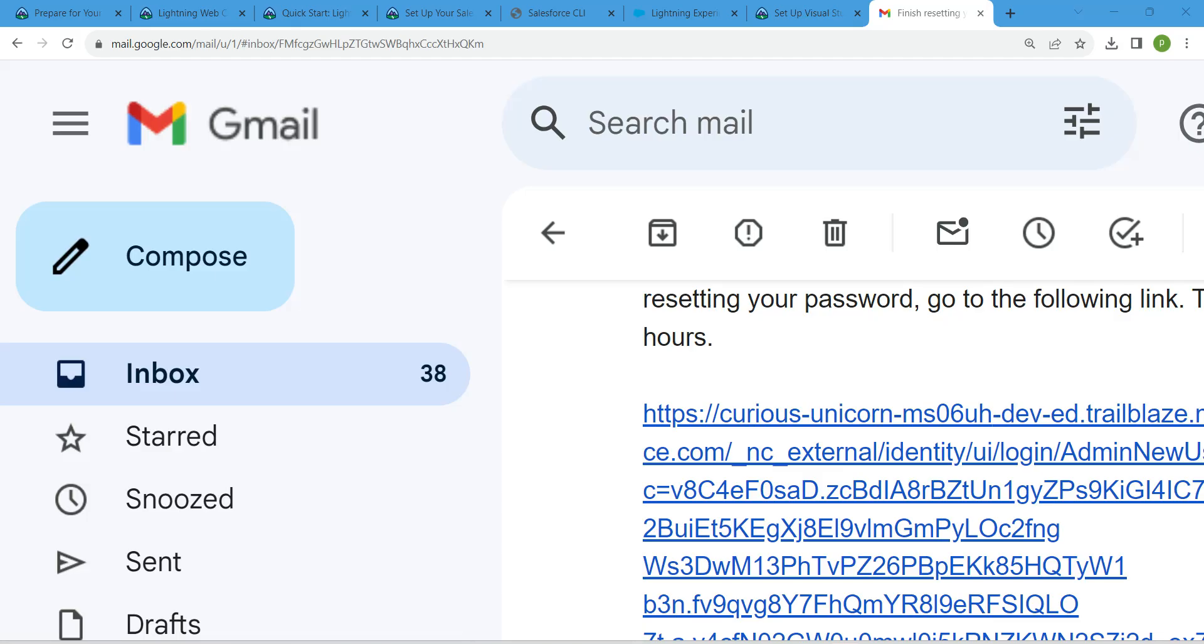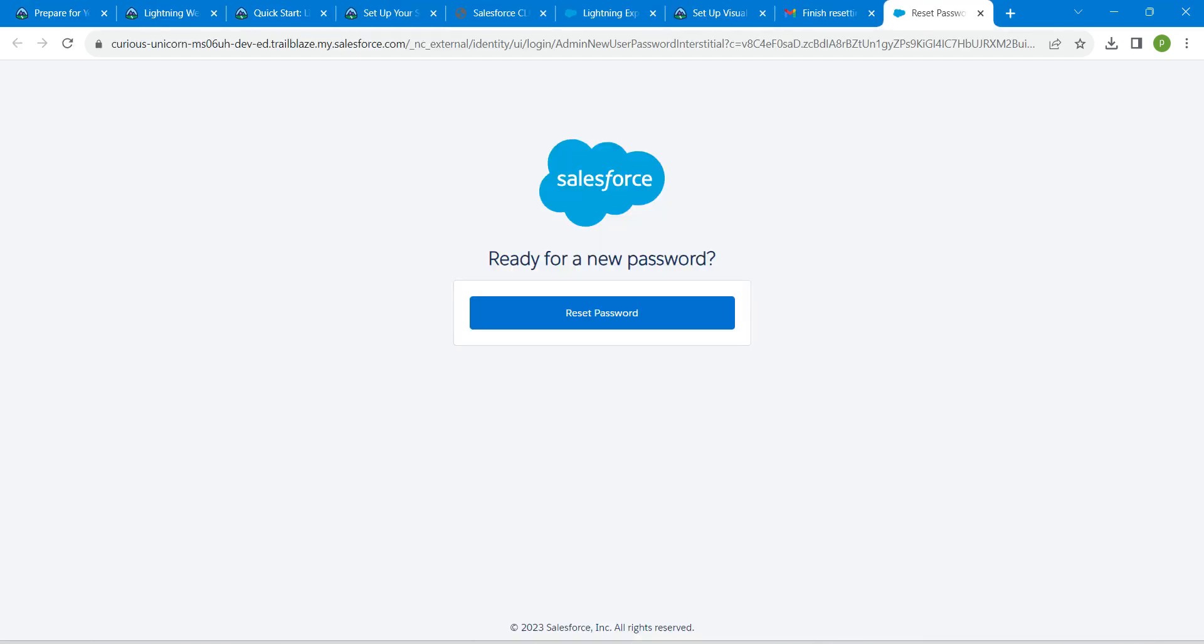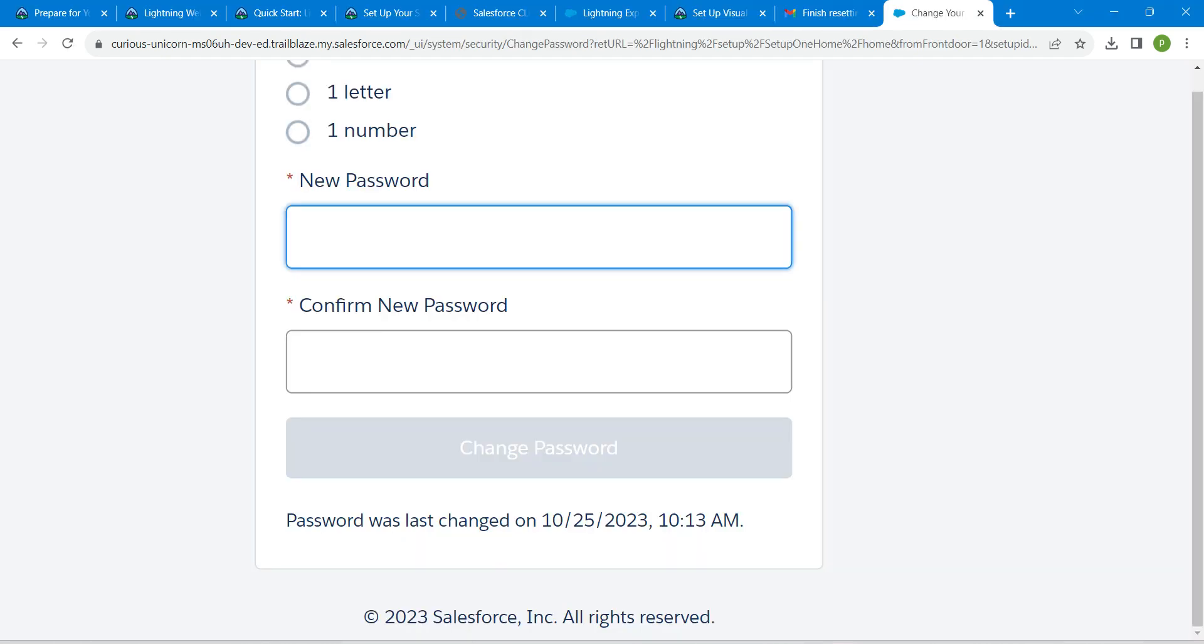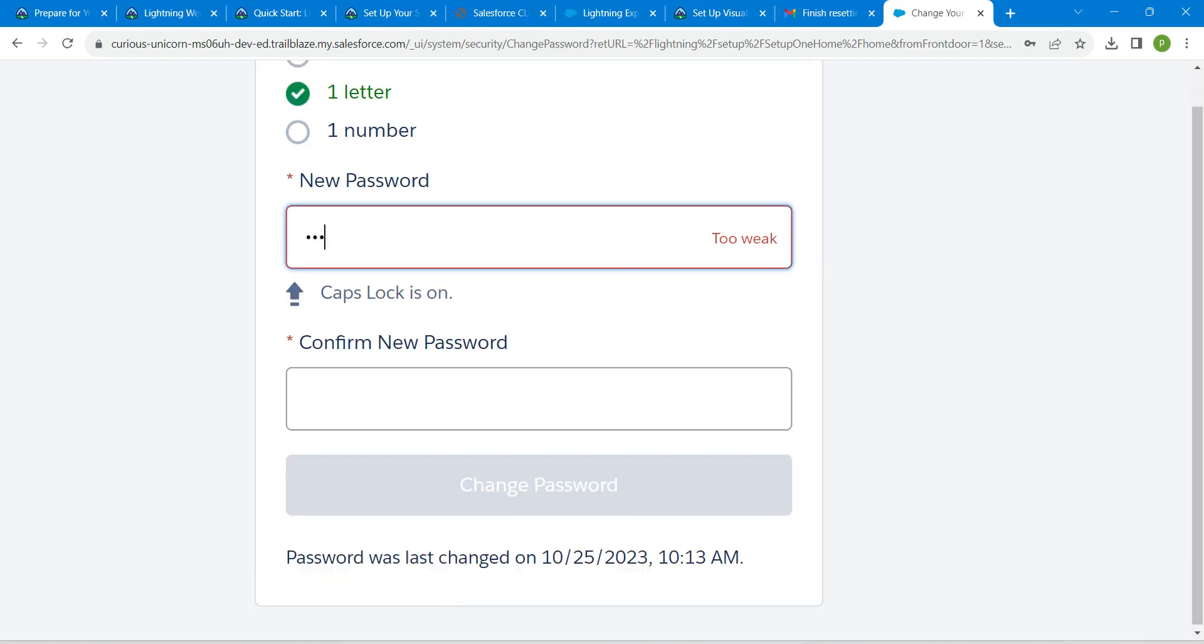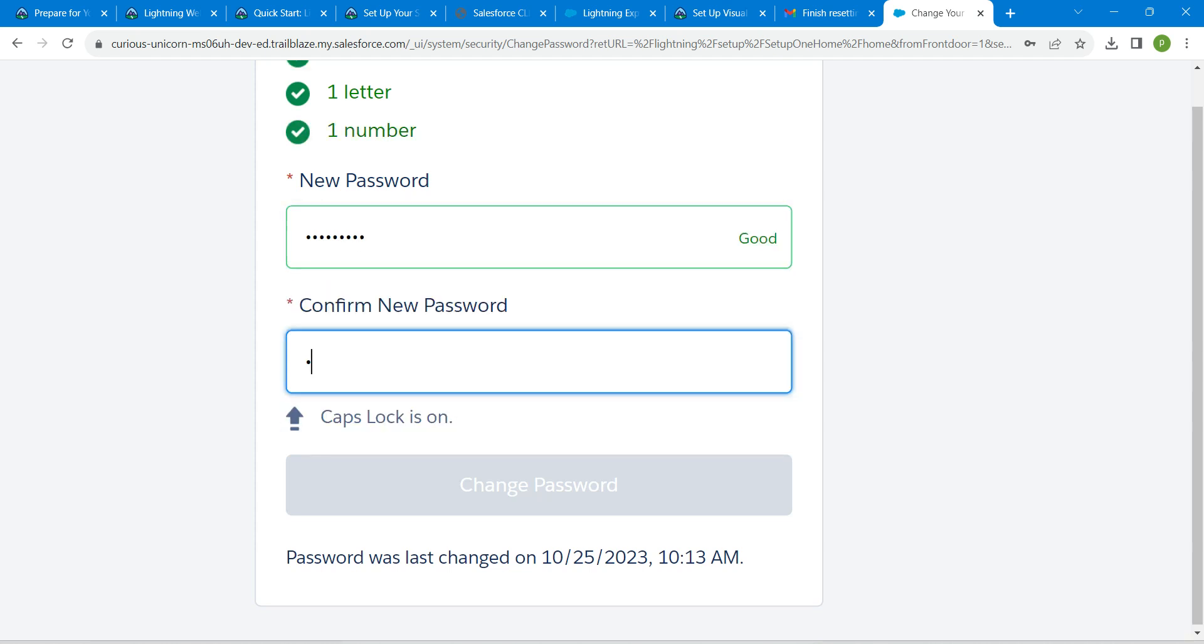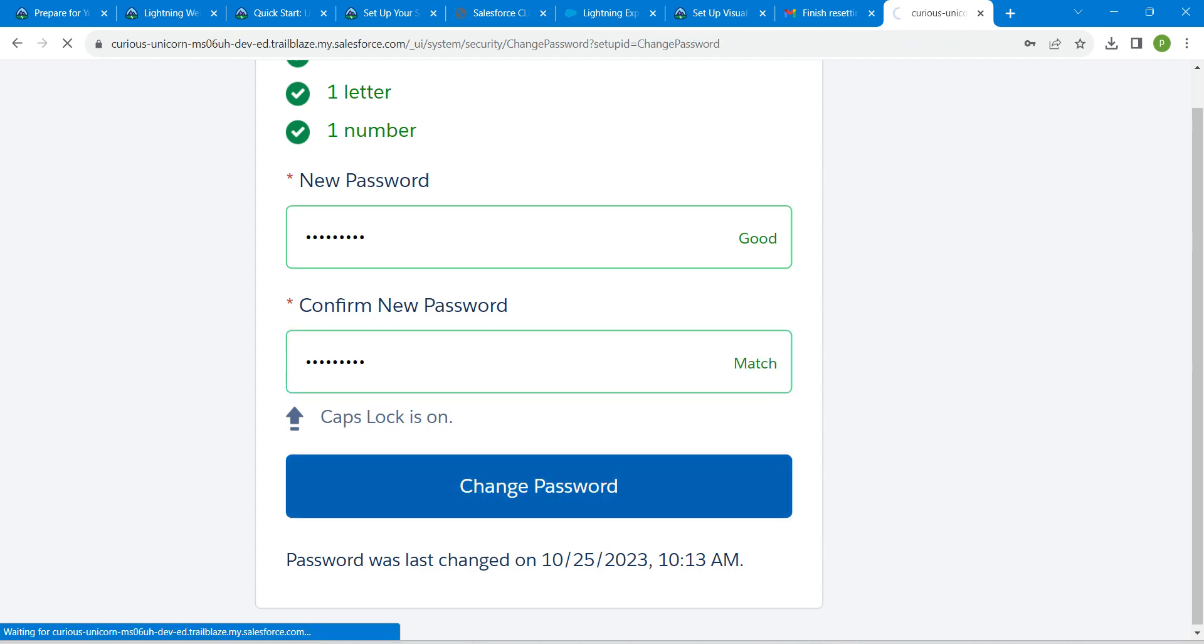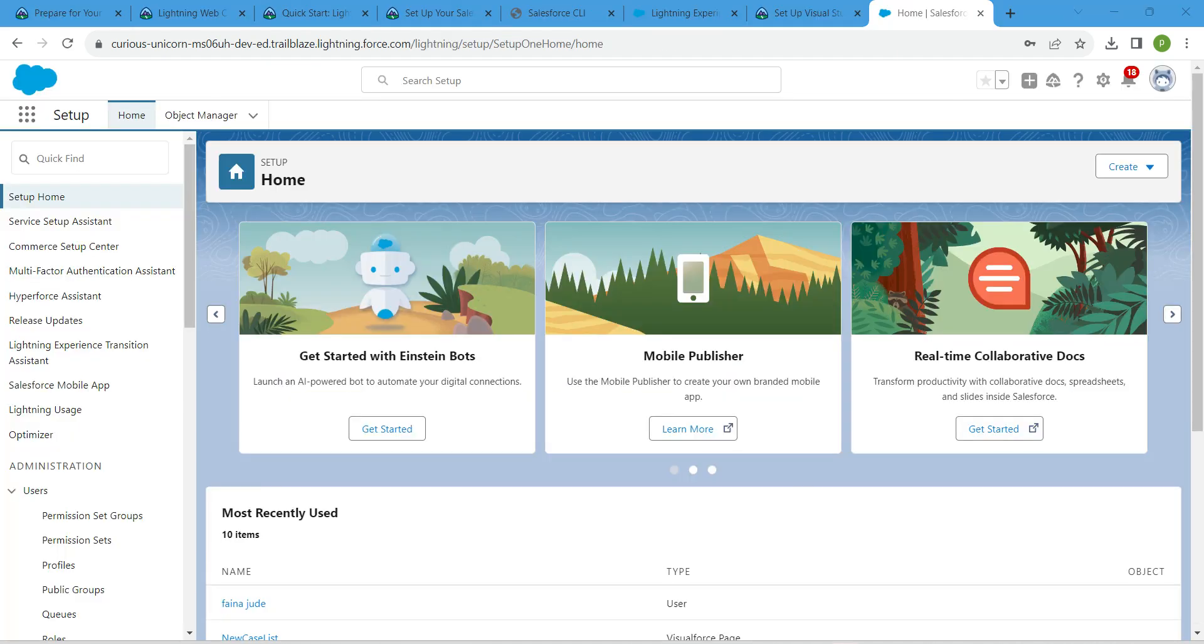Here is the link which we have received in mail. Click on this link in order to reset your password. Now click on Reset Password and just change your password right over here, and confirm that password. Now click on Change Password. After resetting your password, you will land in this page.